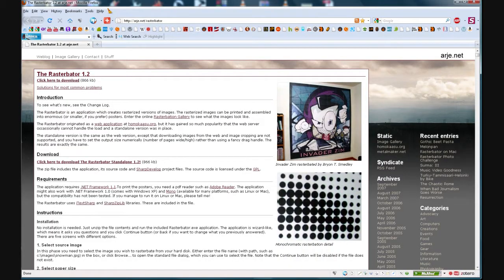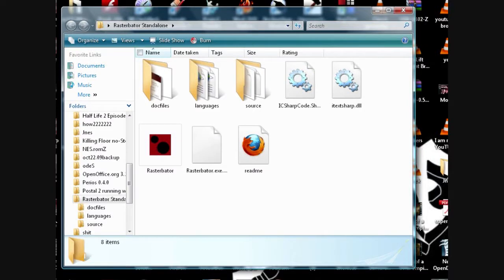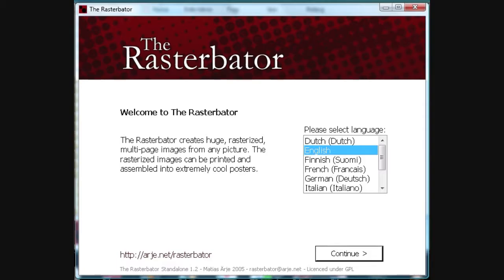So download it up there at the top. There's Rastibator right there, that red dot there. Now, pick your language — English, of course, if you're hearing this.